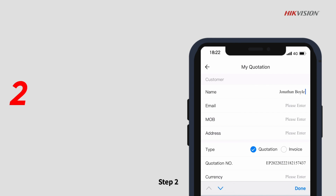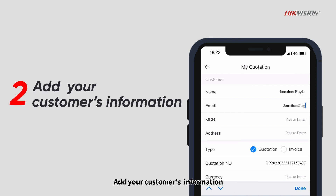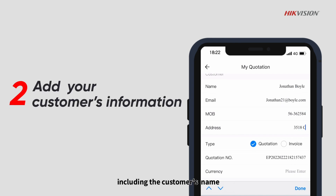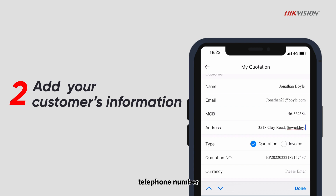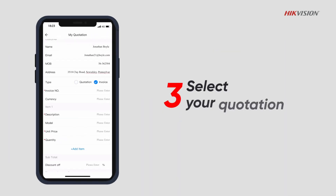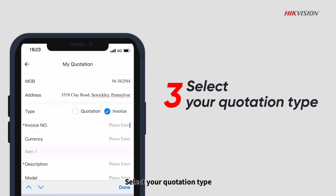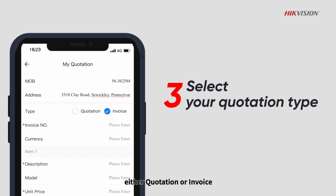Step 2: Add your customer's information including the customer's name, email address, telephone number, etc. Step 3: Select your quotation type, either quotation or invoice.